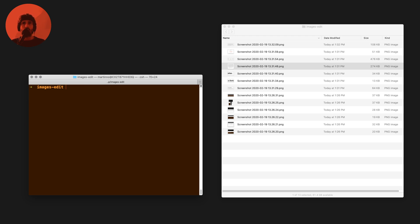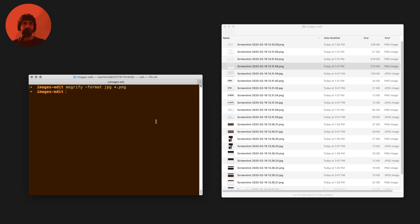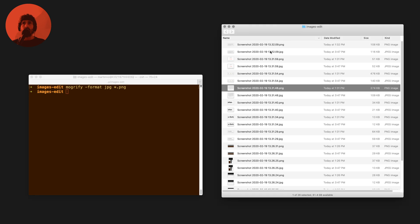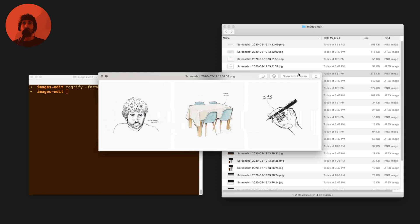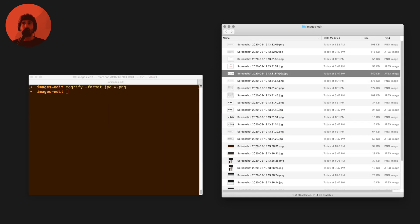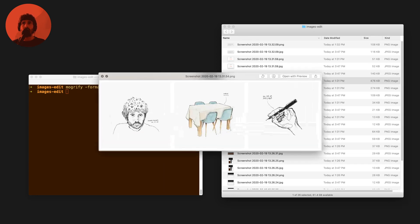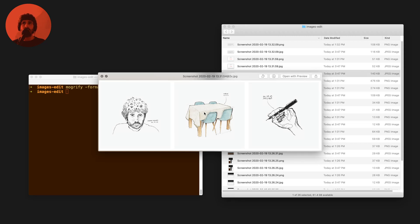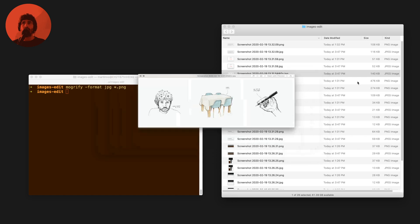I'm going to run the Mogrify command with the format JPEG parameter on every single PNG in this directory. If I sort by name, we have the same images. In the case of this one at @2x, the color of the chairs here is slightly different but the quality is almost the same and the image is almost four times smaller.